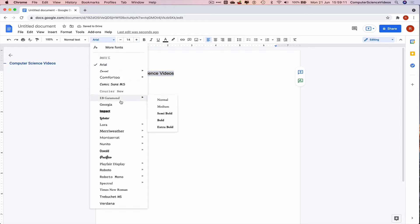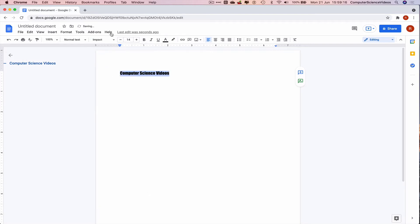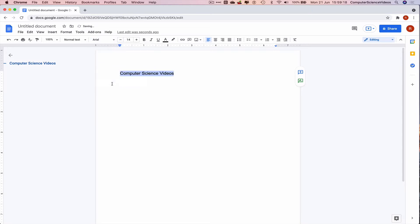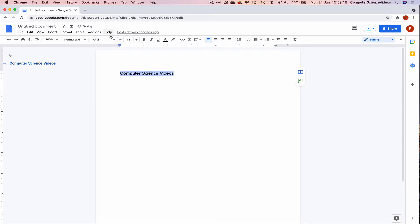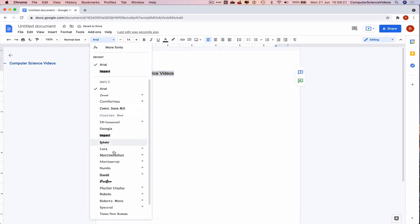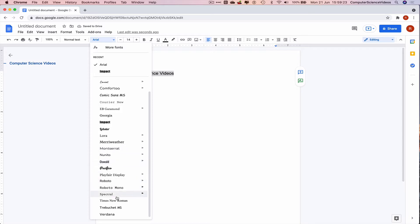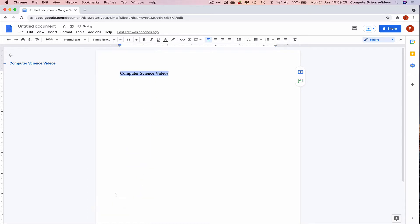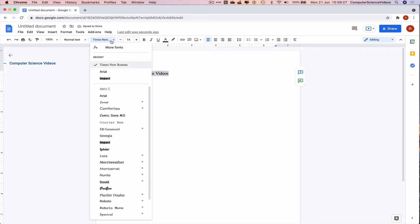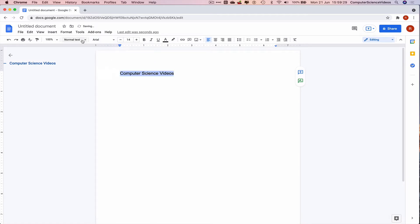We can change the font to another font type. Let's click on Impact or choose another, or we can revert back to Arial.